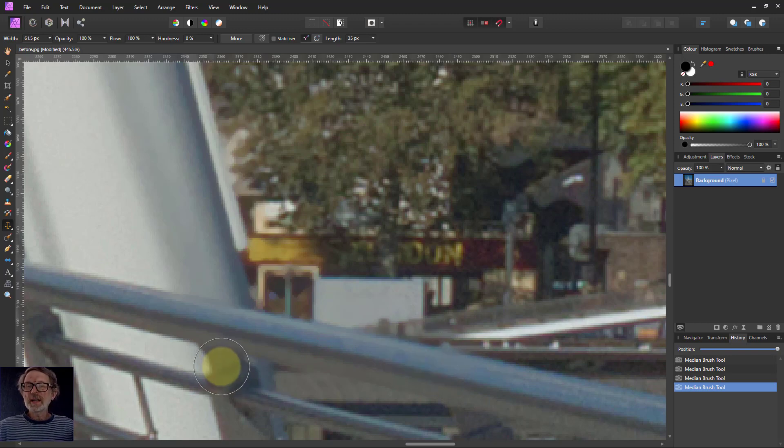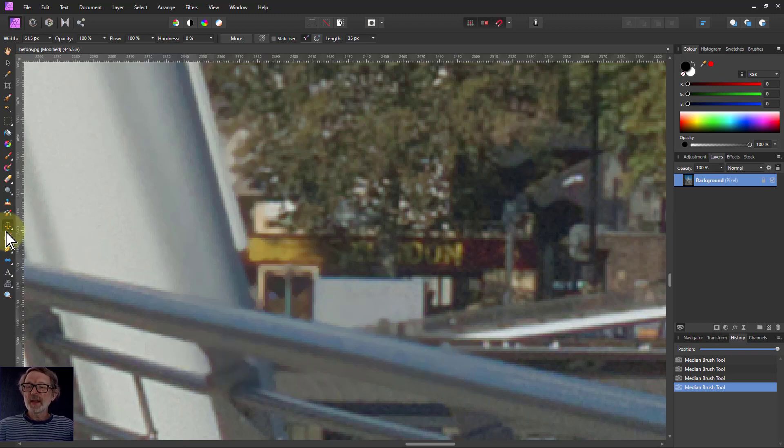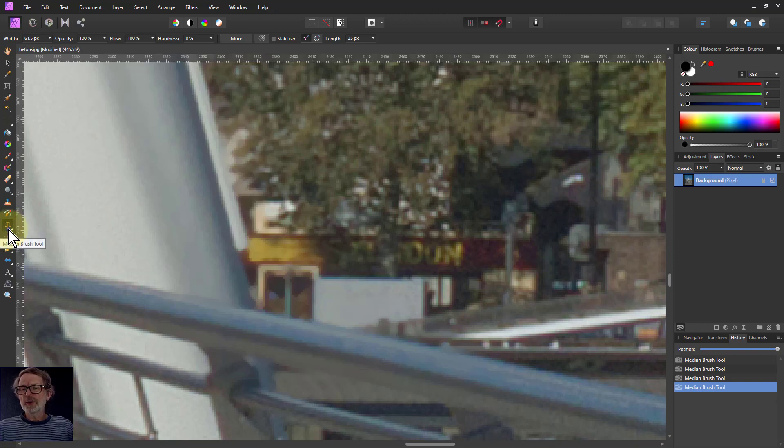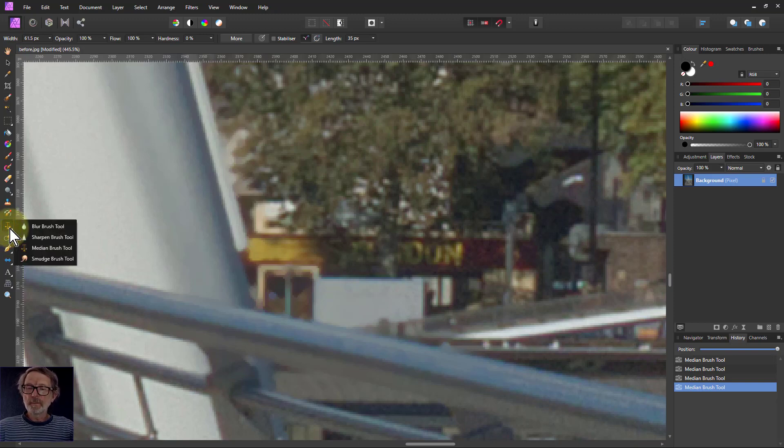So it's like a blur, but doesn't blur edges. And that's all the median brush is. I don't know if I've got a picture of scales there, but there we go.